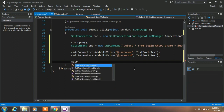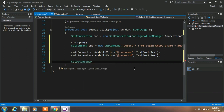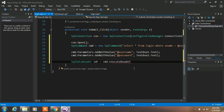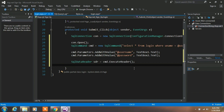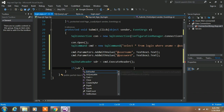Type: SqlDataReader sdr = cmd.ExecuteReader(); — ExecuteReader reads our data from the data source. Close the statement. On the next line, type an if statement using the Read() method to obtain a row from the DataReader object.